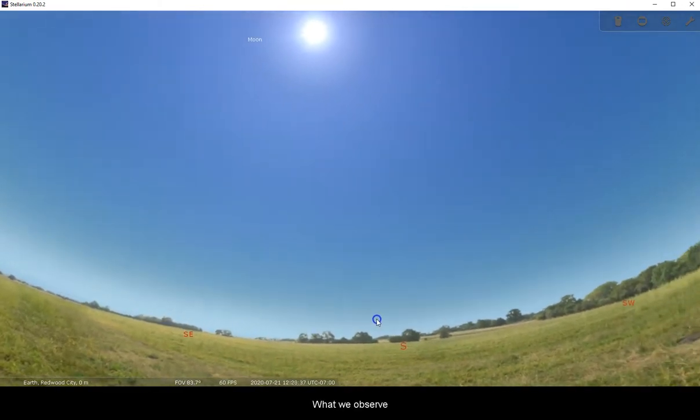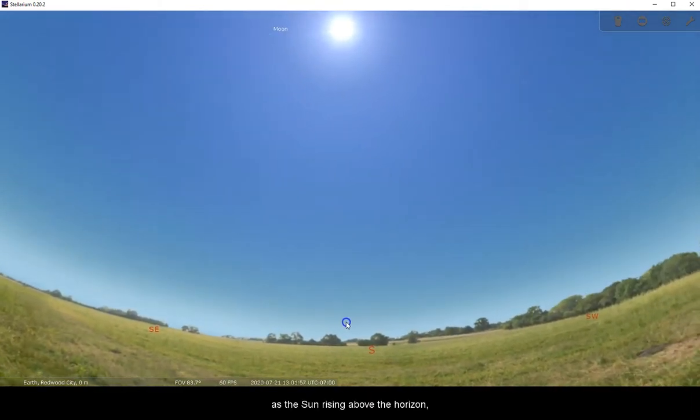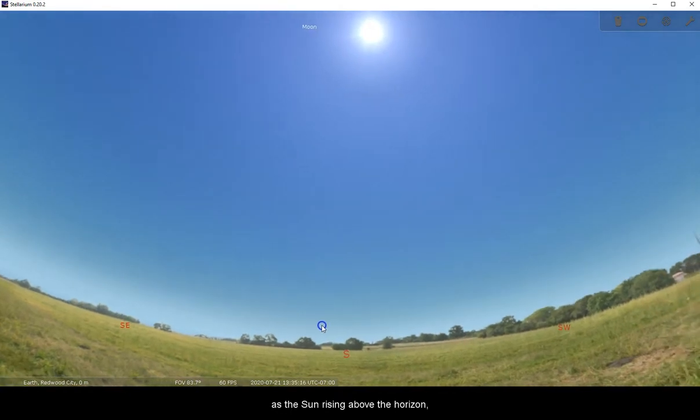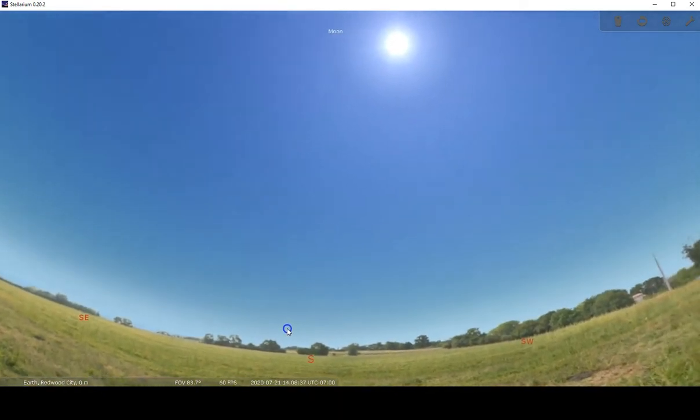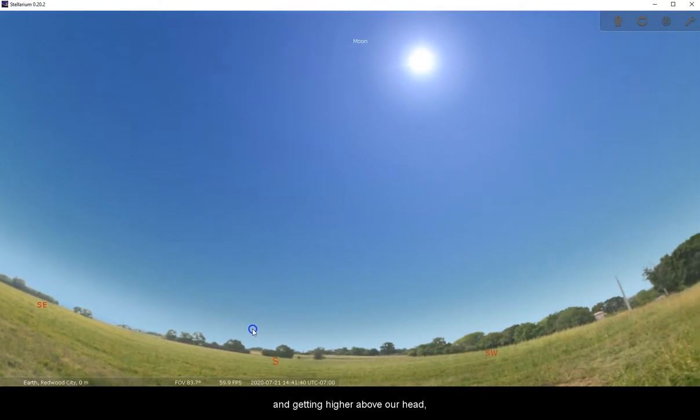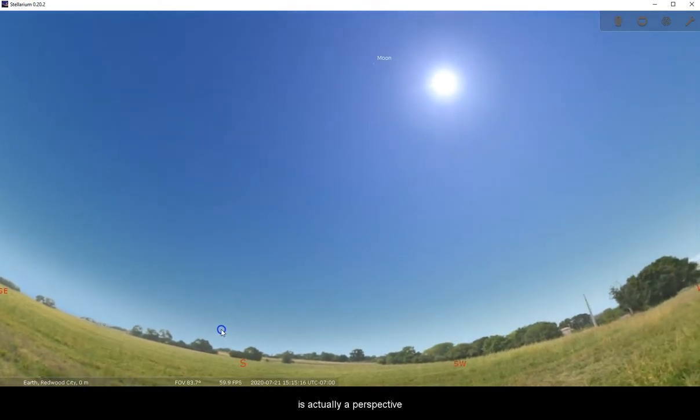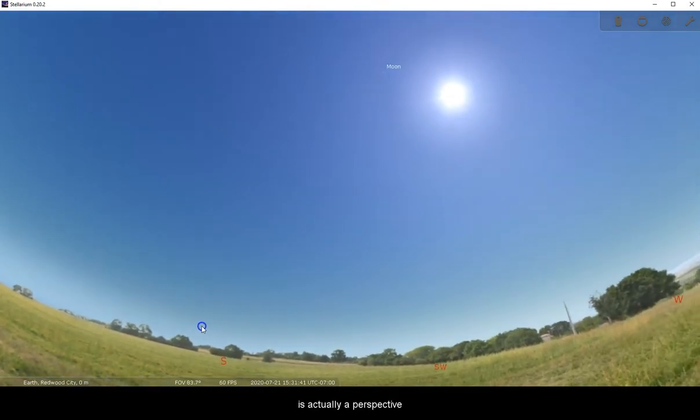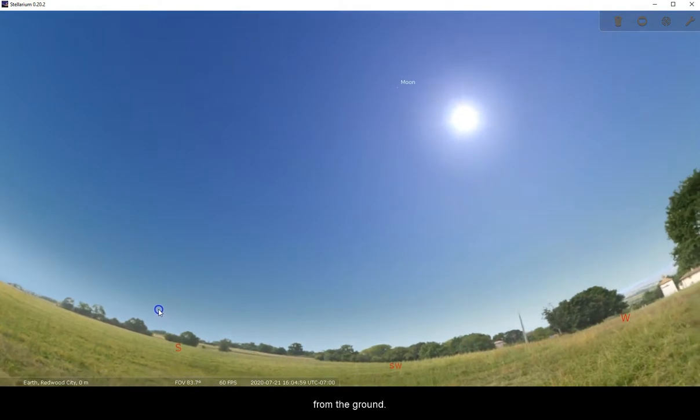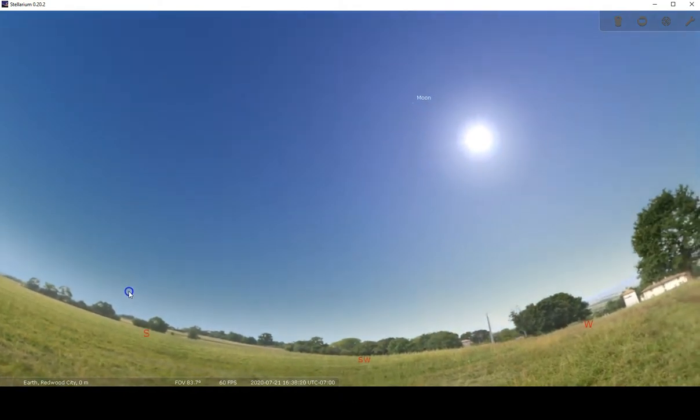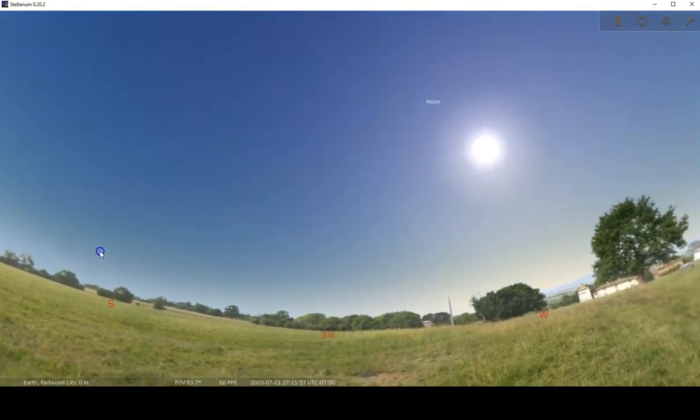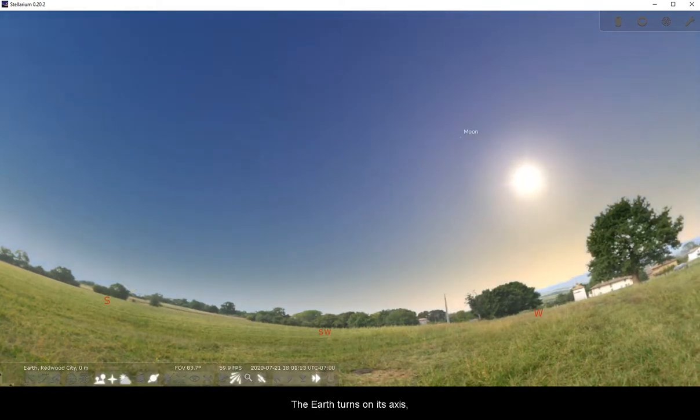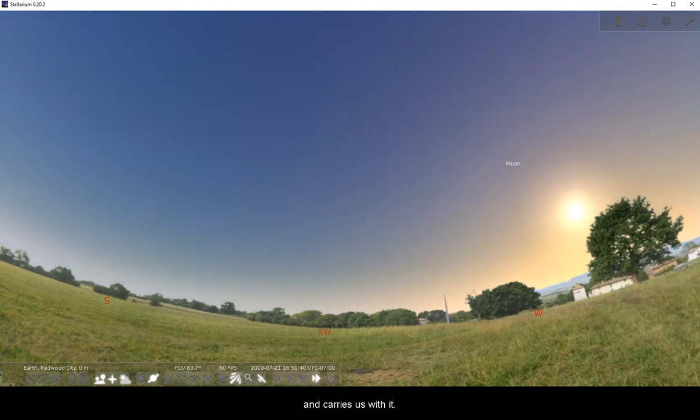What we observe as the Sun rising above the horizon and getting higher above our head is actually a perspective from the ground. The Earth turns on its axis and carries us with it.